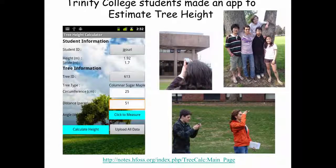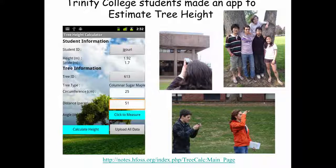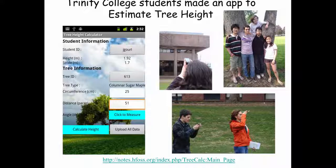This first one was created by students at Trinity College, who use some simple geometry and trigonometry and the phone's orientation sensor to estimate the height of trees.